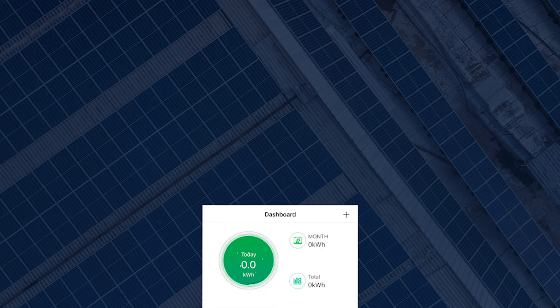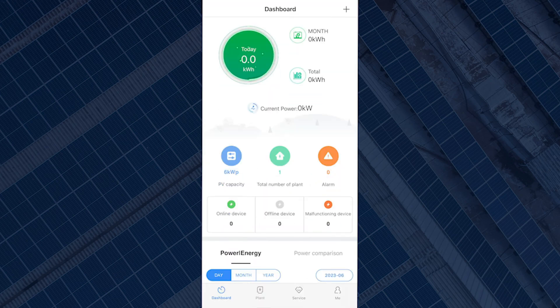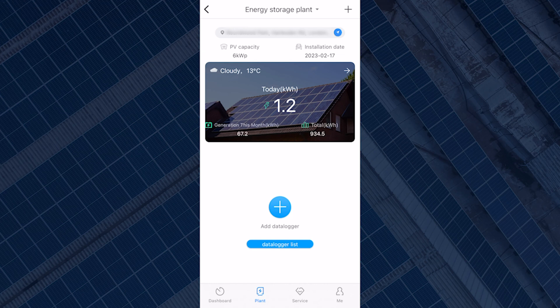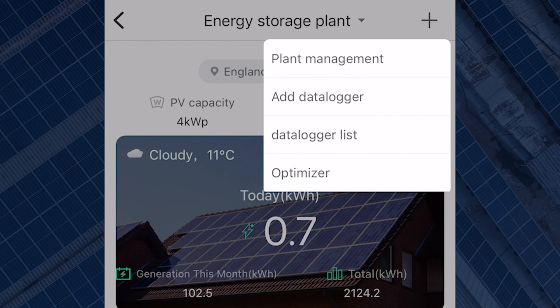If you have an account already or you are already signed into the app and you just like to reconfigure the connection, maybe because you have changed your Wi-Fi and lost your connection, simply go to your plant by selecting plant. Select the plot sign on the top right of the screen. You will get four options: plant management, add data logger, data logger list, and optimizer.